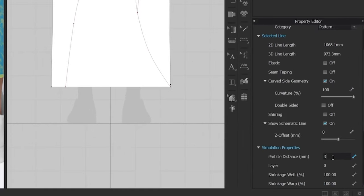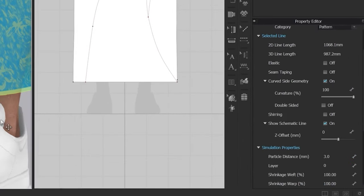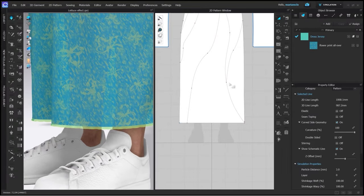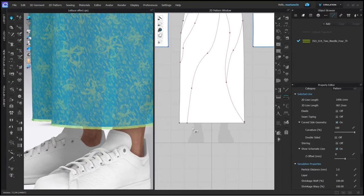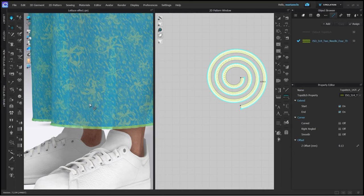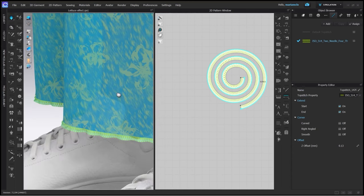Additionally I can change the particle distance of the spiral pattern piece to three and we see it's a nice lattice hem with larger waves now. Again adding the overlock stitch for a more realistic look.